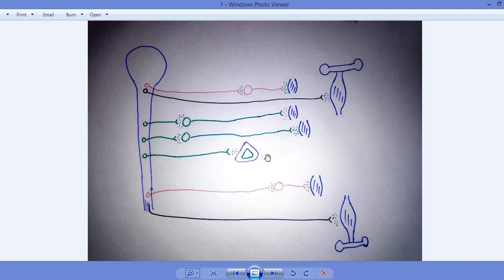Epinephrine is not secreted anywhere else in the central nervous system or peripheral nervous system — only in the adrenal medulla, directly into the blood as a hormone. This was all about the neurotransmitters of the autonomic and somatic nervous systems.